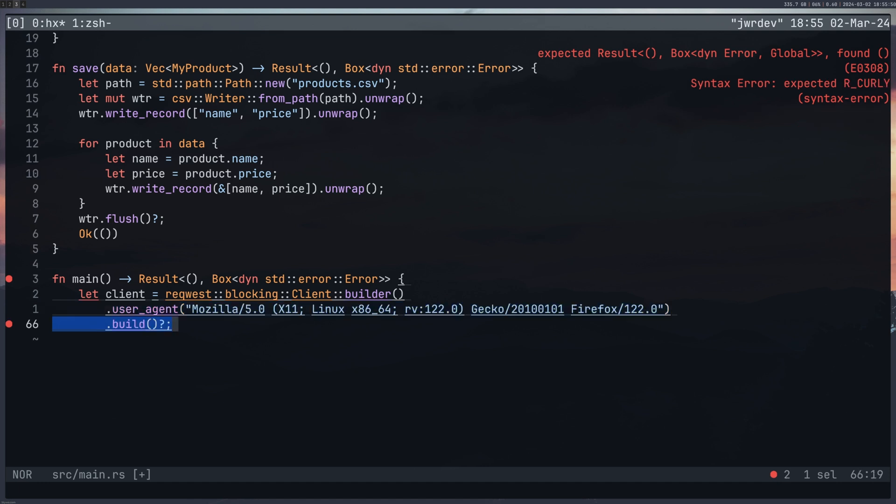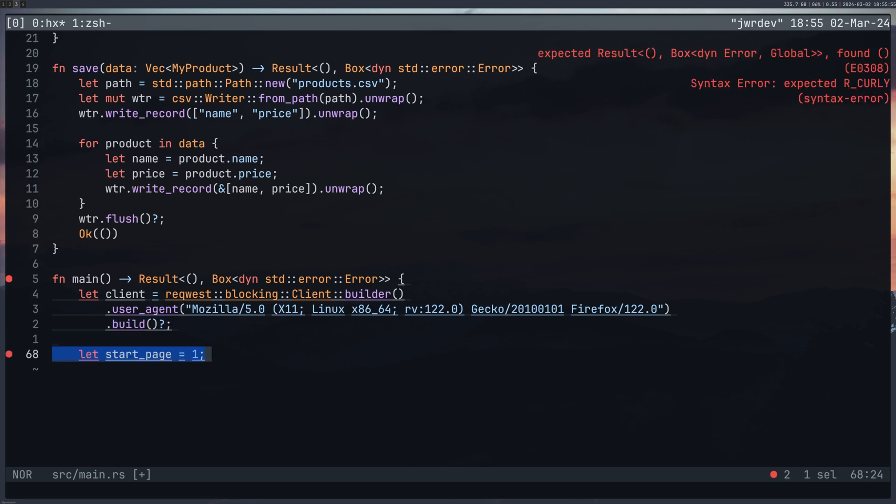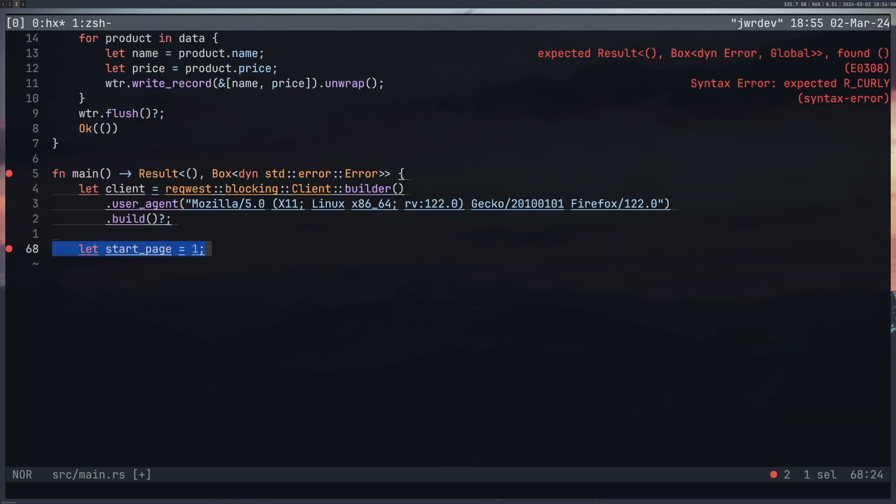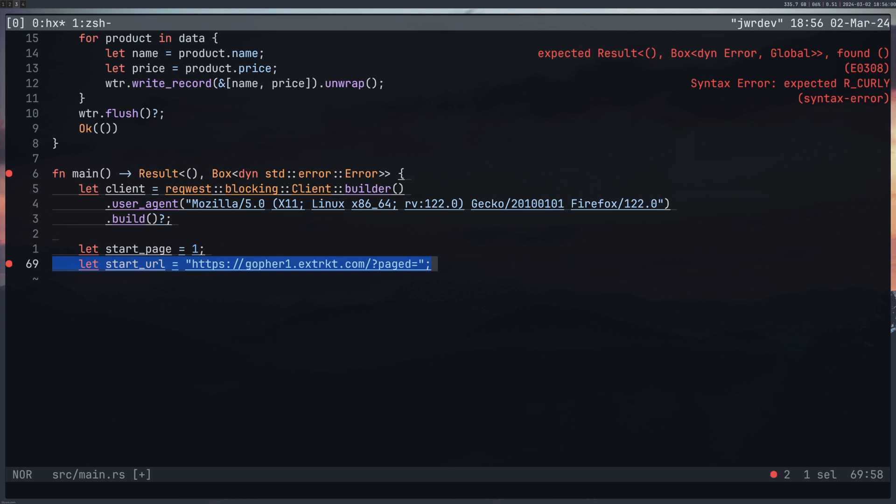Dot build with the question mark again. And I created a start_page of one, because we're going to be using that to input into the URL to loop through all the pages.